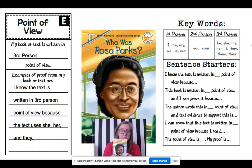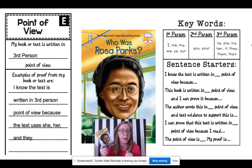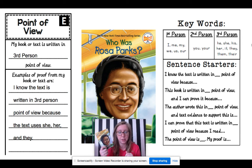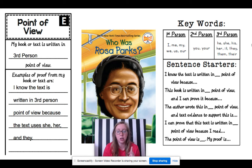Let's go back to 'Who Was Rosa Parks' — great book, by the way. If you want a copy, let me know. I know that this book is written in third person point of view. I know this because the text uses she, her, and they. Let me find an example of that.